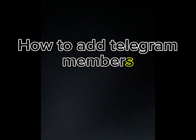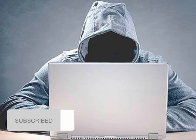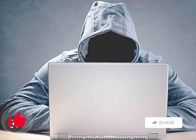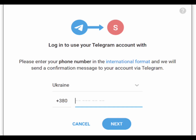Here's how to add members to your Telegram group or channel easily using the add-member software. As you're watching the video, please click the subscribe button and the bell icon, like and share. Once you have downloaded the Telegram add-member software — the Flash Adder — you have to log into your Telegram account through the software.